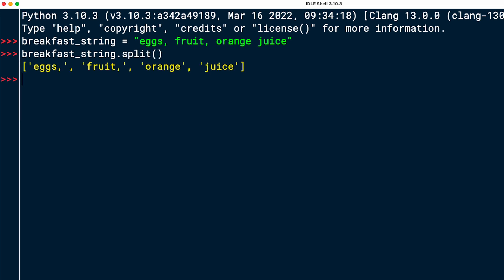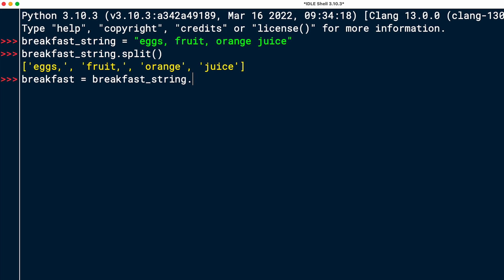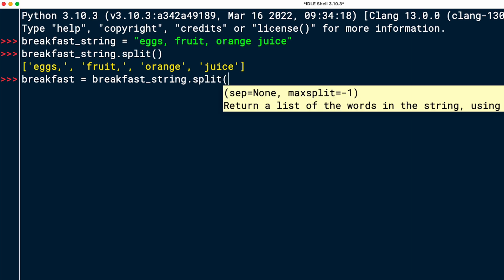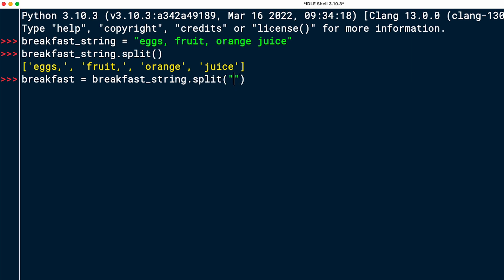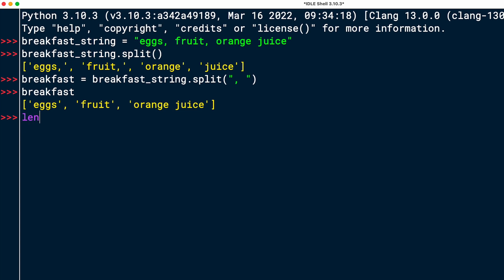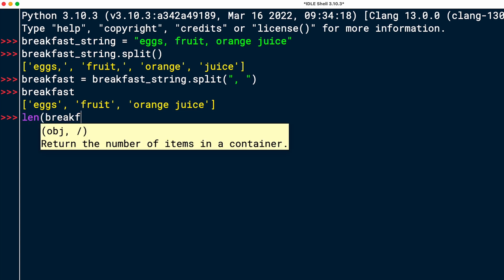You can see that that gives me a list that consists of eggs, comma, fruit, comma, orange, no comma, and then juice. And so that's four elements, which is not how you want to split it. So if you use the split method, it's important that you think about what is the character that you want to split on or characters. Because here, the best would be to split on comma and space. Because then, I think we should get the three elements that we're looking for. So I will assign breakfast to breakfast_string dot split. And then as a separator, I'm going to use comma and space. And now we can look at breakfast. And that contains three elements, eggs, fruit, and orange juice.